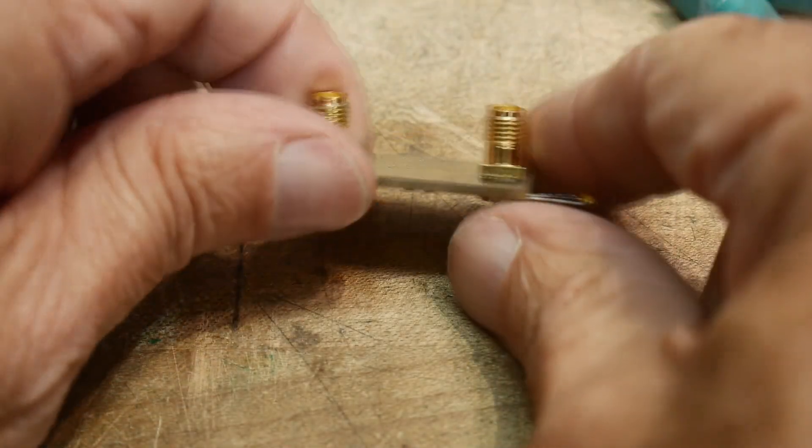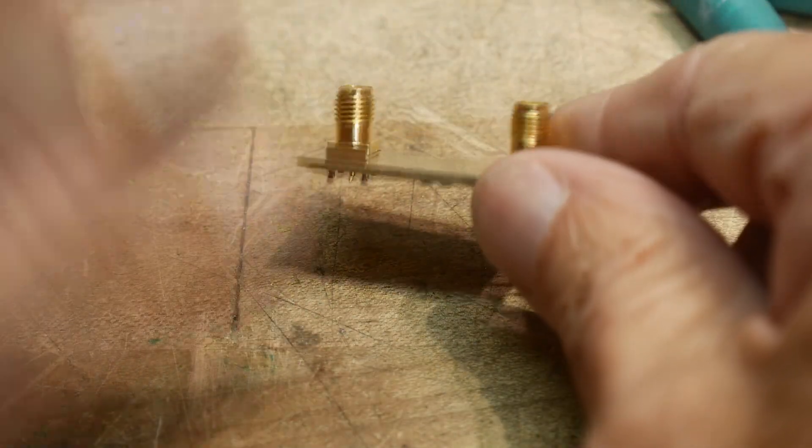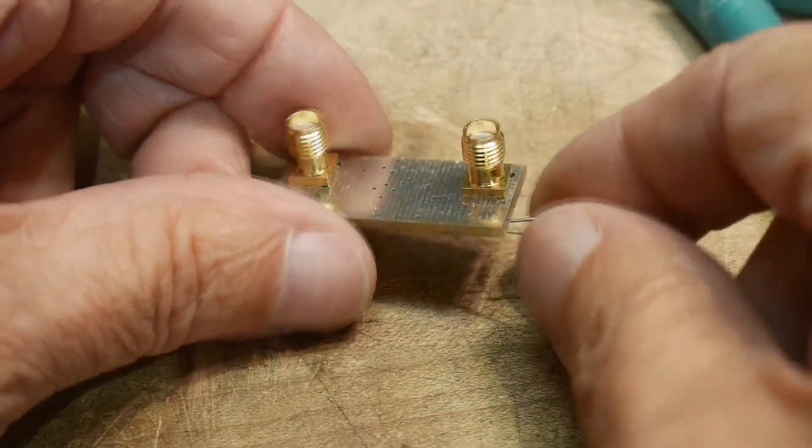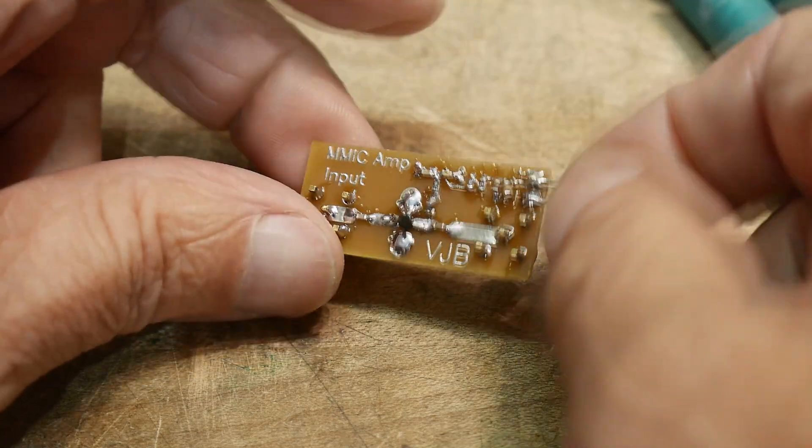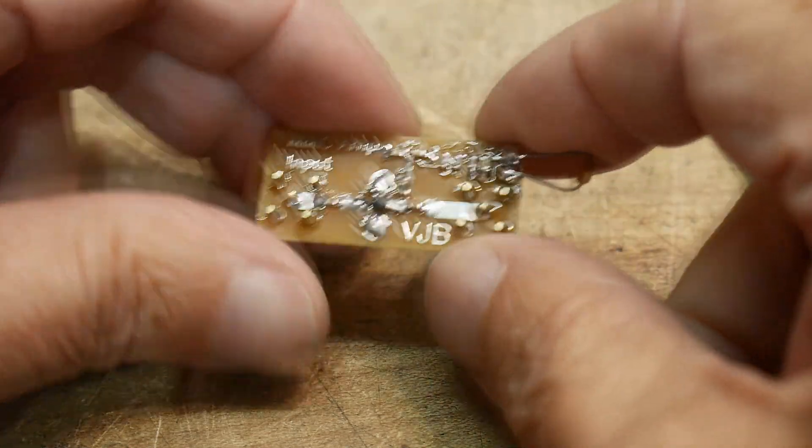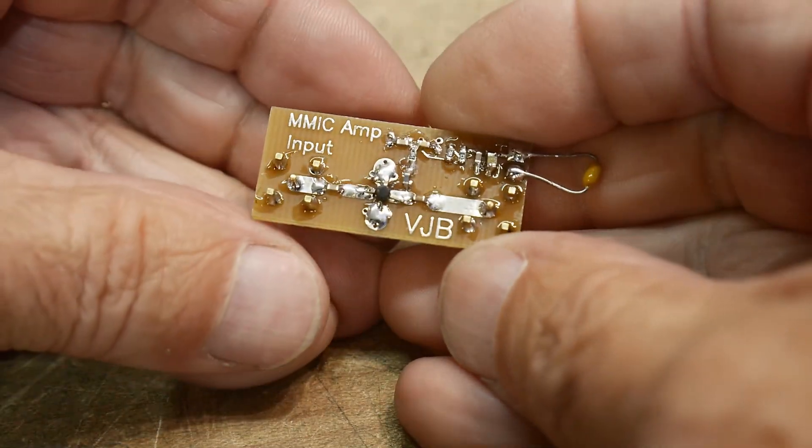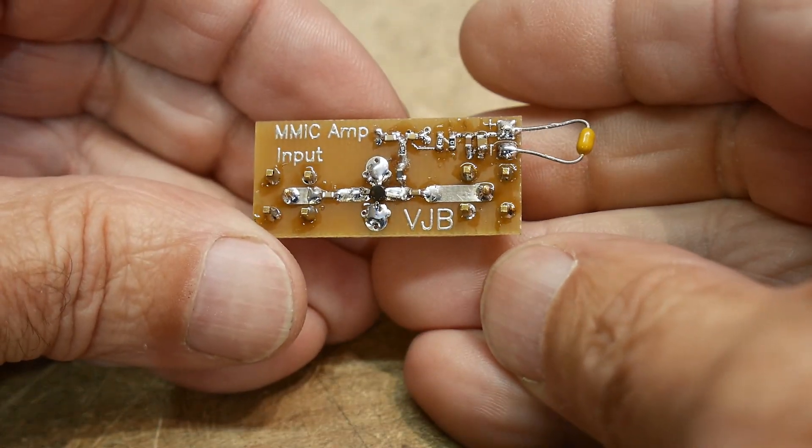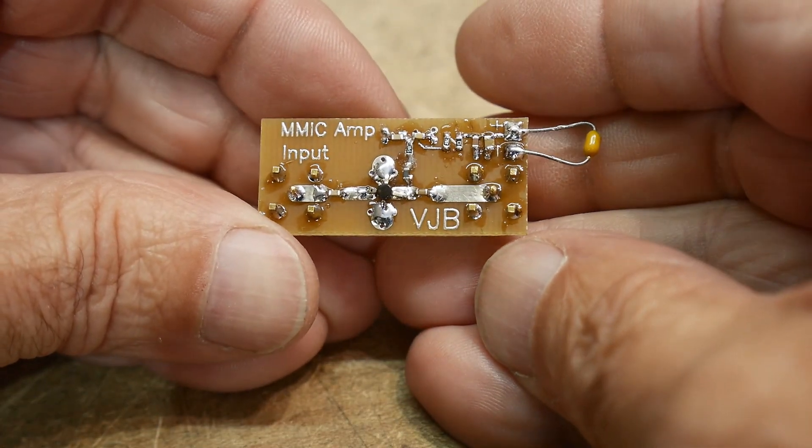All right, here's my little board. I put some... I used the SMA version, put the SMAs on here. See that? There we go. So all the parts on there.